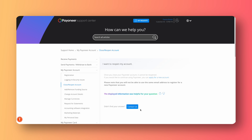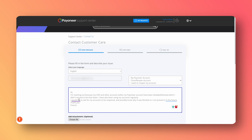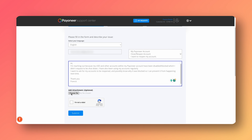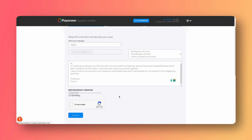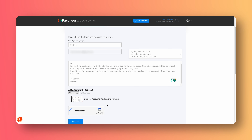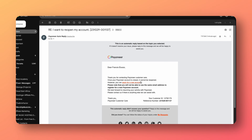Now we can start typing in a message. Here you want to type in a simple message. I've gone on to say: 'I'm reaching out because my USD accounts have been blocked. I did not do this myself and I would like for it to be reopened.' That's the long and short of it. I'm going to attach a screenshot of my page showing my accounts blocked, select 'I'm not a robot,' and submit this ticket to Payoneer support.